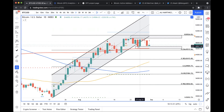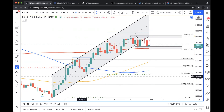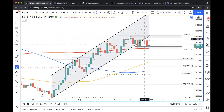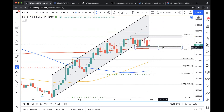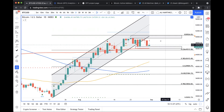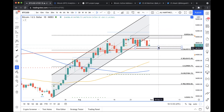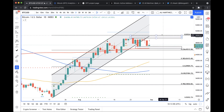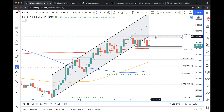Bitcoin came up and kind of retested that lower boundary of this channel, and now it has retraced again. The main price levels I'm looking at to determine where this asset is going next are basically the $46,000 support level as well as the $50,000–$50,500 resistance level. Any daily candlestick close above this resistance level or below this support level will determine where Bitcoin is heading next.